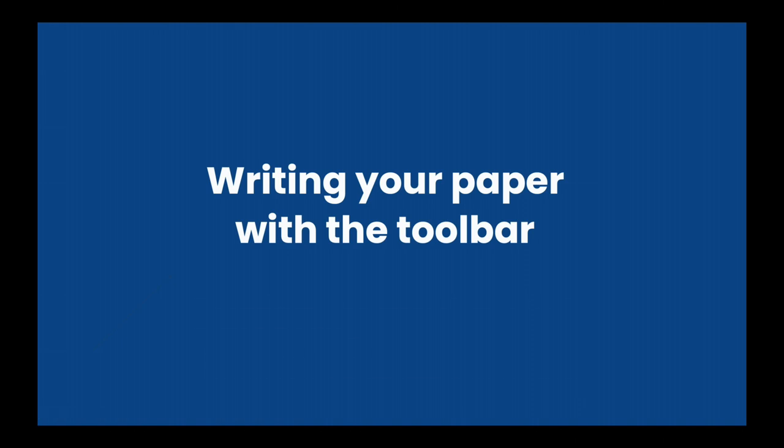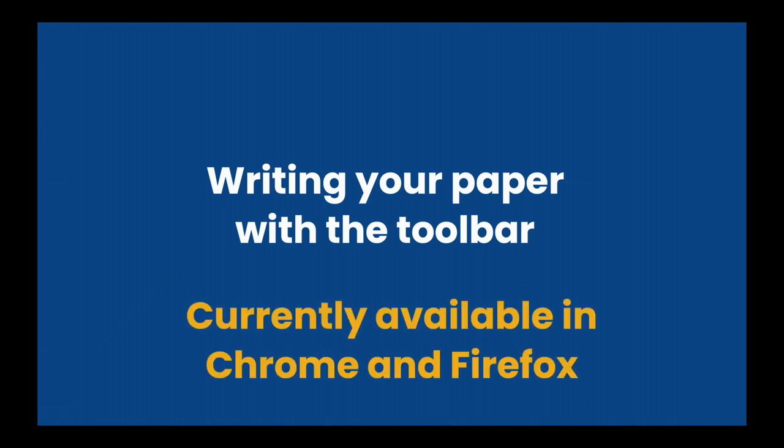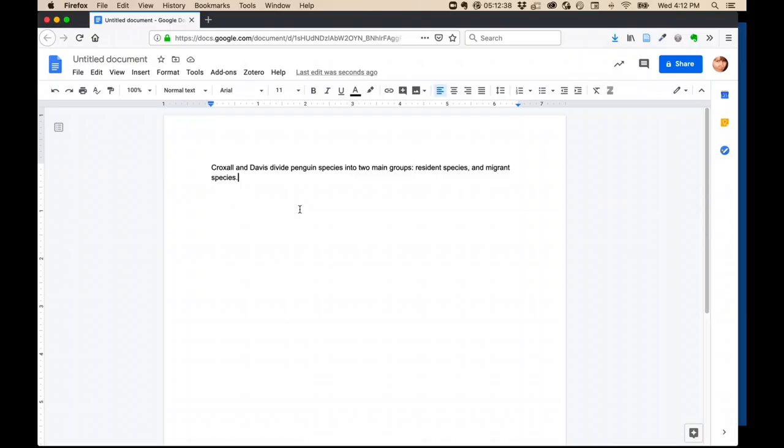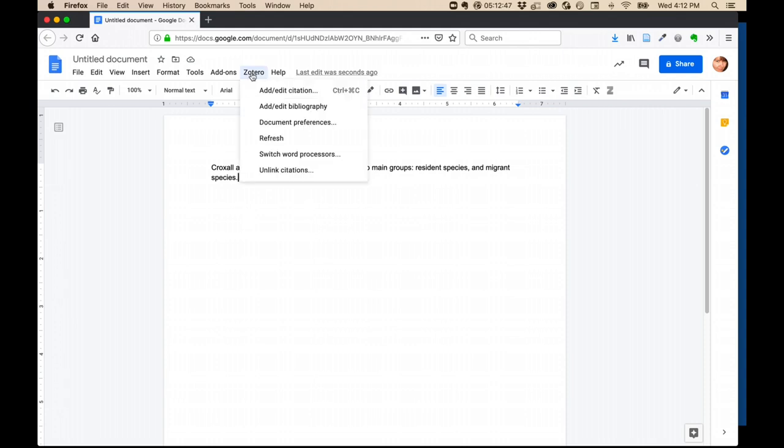Now let's look at writing your paper with the toolbar. This will help you manage your citations and is really good for longer papers. In Zotero, I would put my cursor where I want a citation to go. Then I'll use the Zotero menu that got added when I added the Zotero connector. If you don't have the Zotero connector on your browser yet, you can go to zotero.org/download to download it.